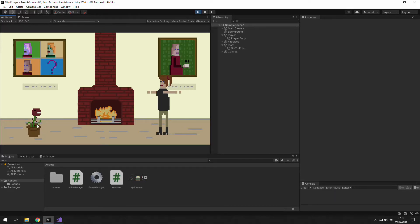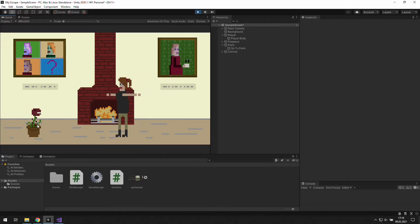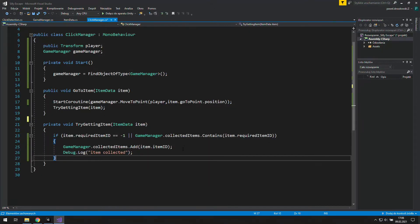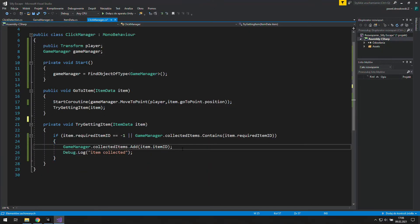In this episode we are going to remove an item after reaching it, so it looks like we actually picked it up. A reasonable place for that is the TryGettingItem function, because we check there if we can get this item.